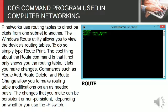The cool thing about the route command is that it not only shows you the routing table, it lets you make changes.